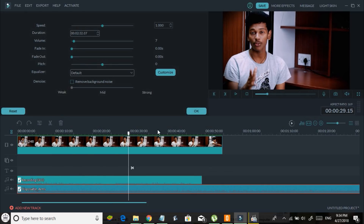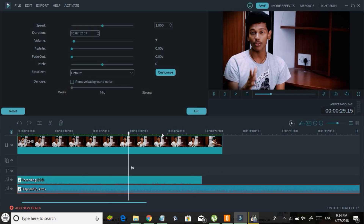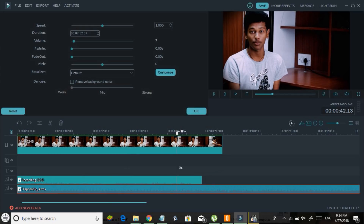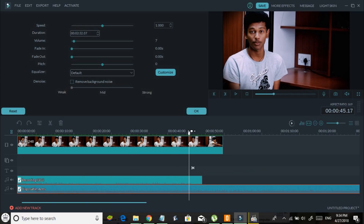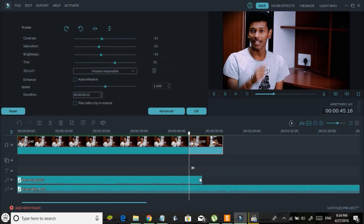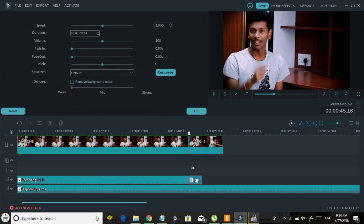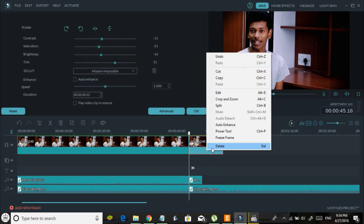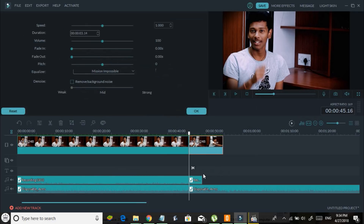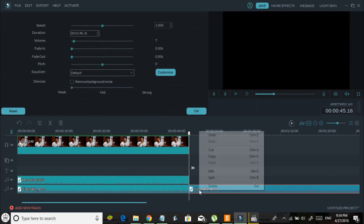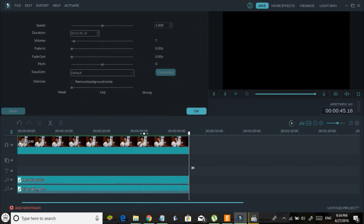Once the video actually ends, cut the video, audio, and music at that point and delete the excess files. This is the final edited video.